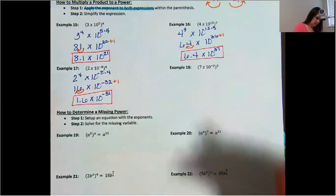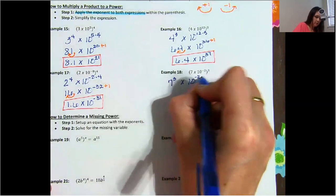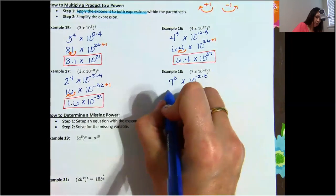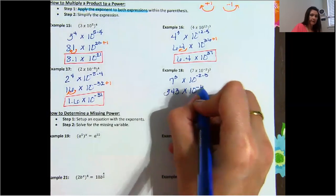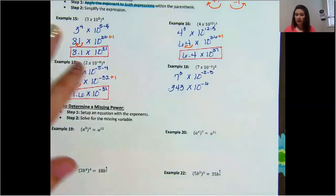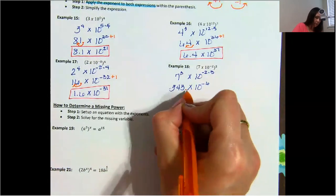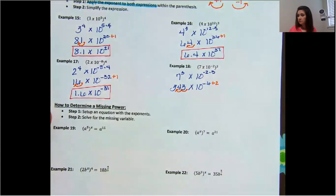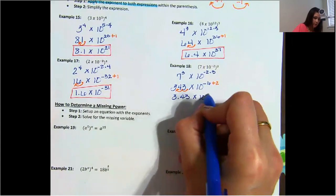Last one on scientific notation. Seven to the power of 3 times 10 to the power of negative 2 times 3. Seven to the power of 3 is 343 — I've done these so many times I've memorized it — times 10 to the power of negative 6. This one's a little different because we are moving the decimal more than once. Place the decimal here, and now we have to move it not once but twice, so we add 2 to the exponent instead of 1. We end up with 3.43 times 10 to the power of negative 4.